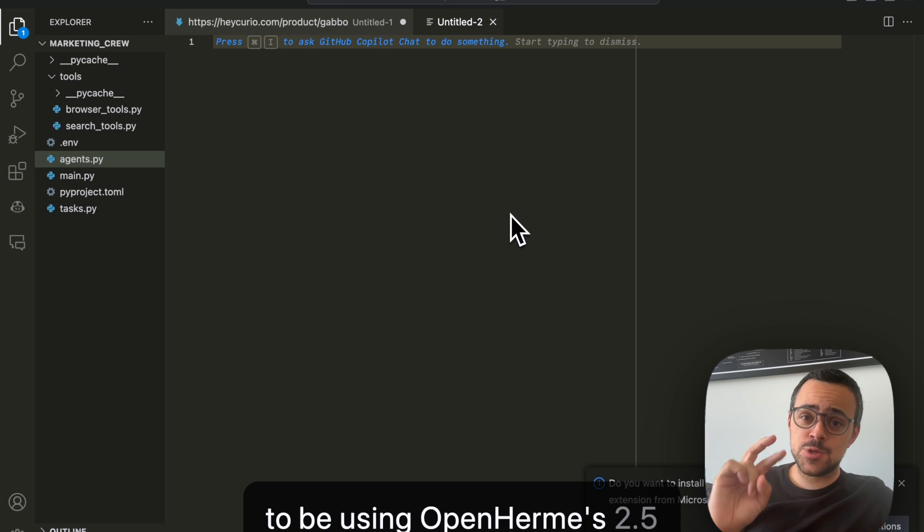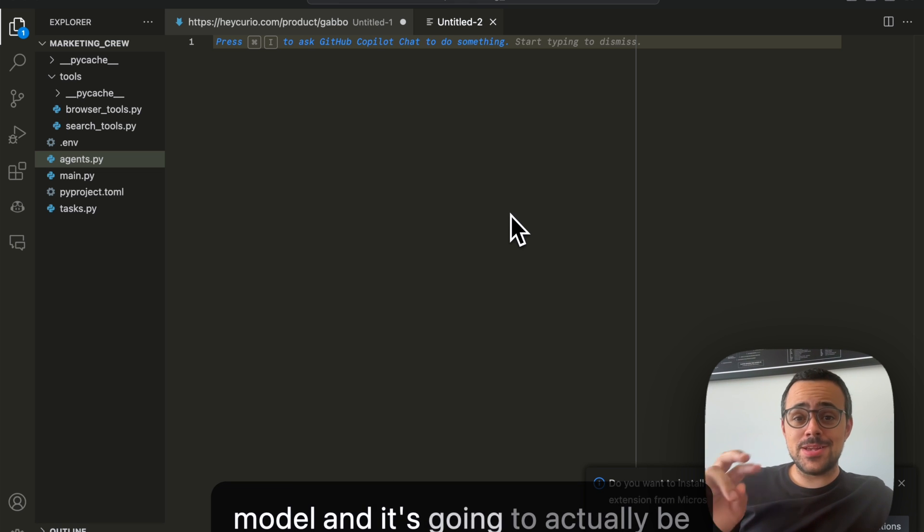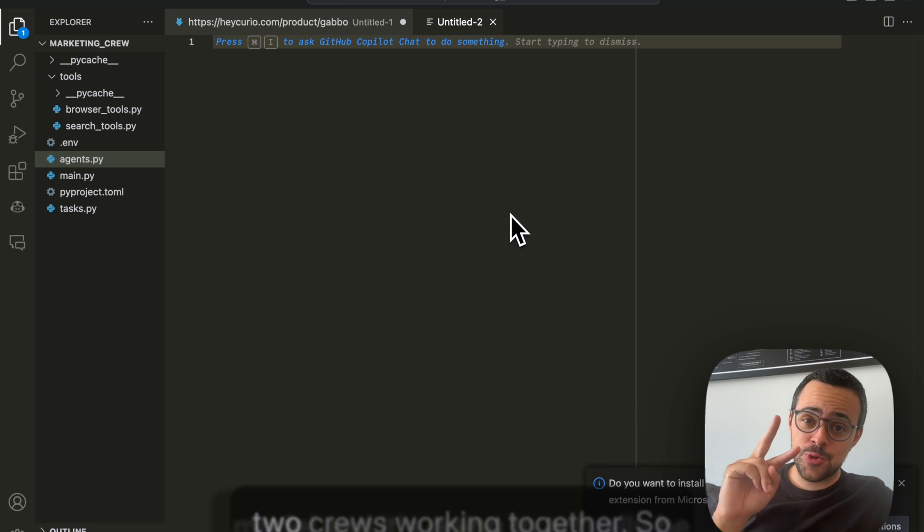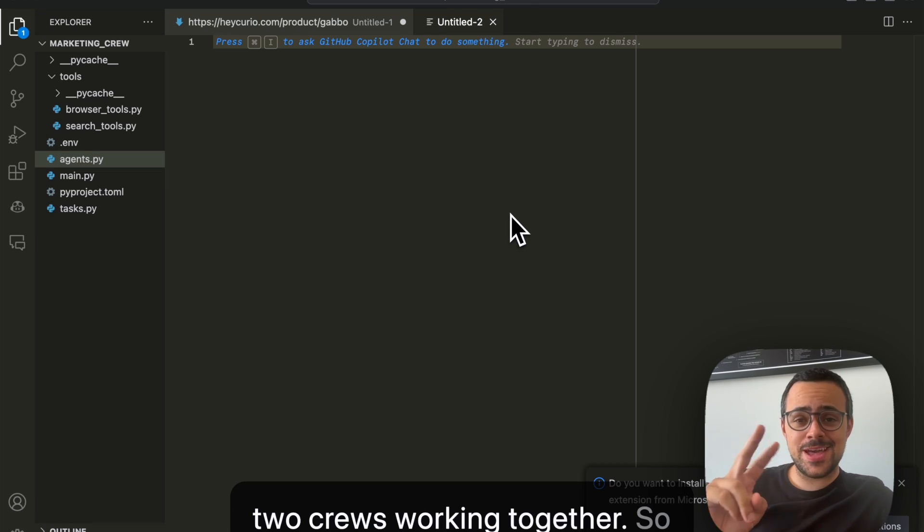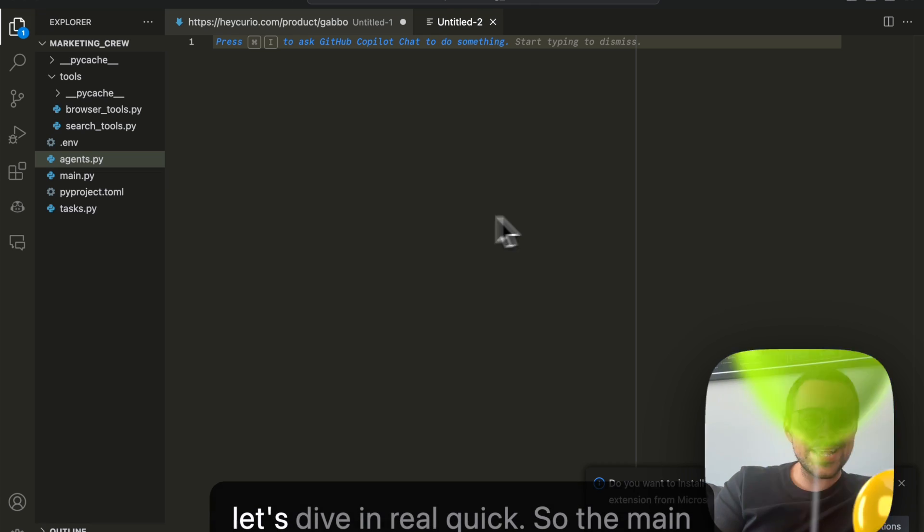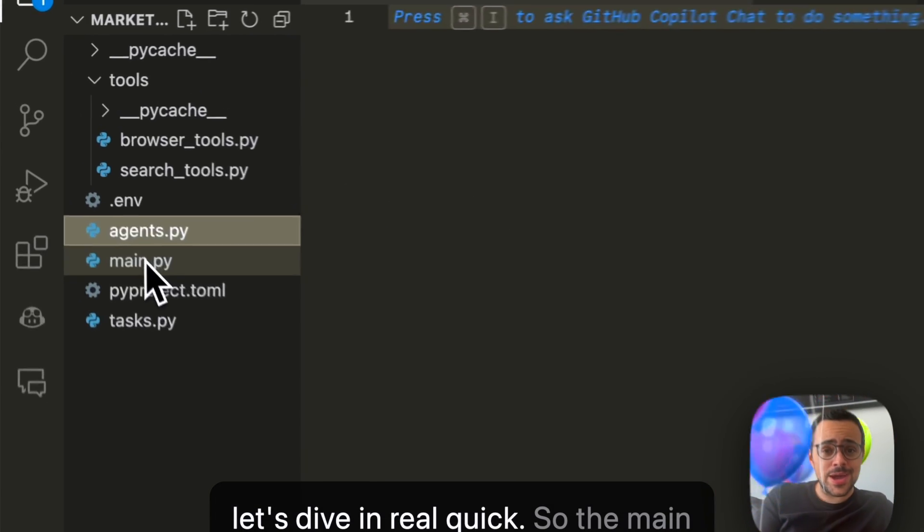For this one, we're going to be using OpenHERMES 2.5 amazing model, and it's going to actually be two crews working together. So let's dive in real quick.